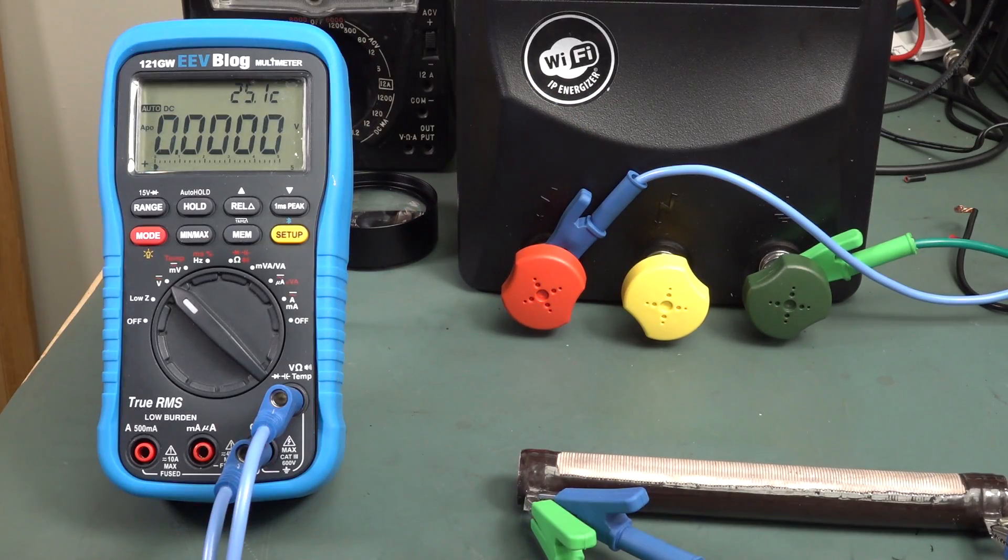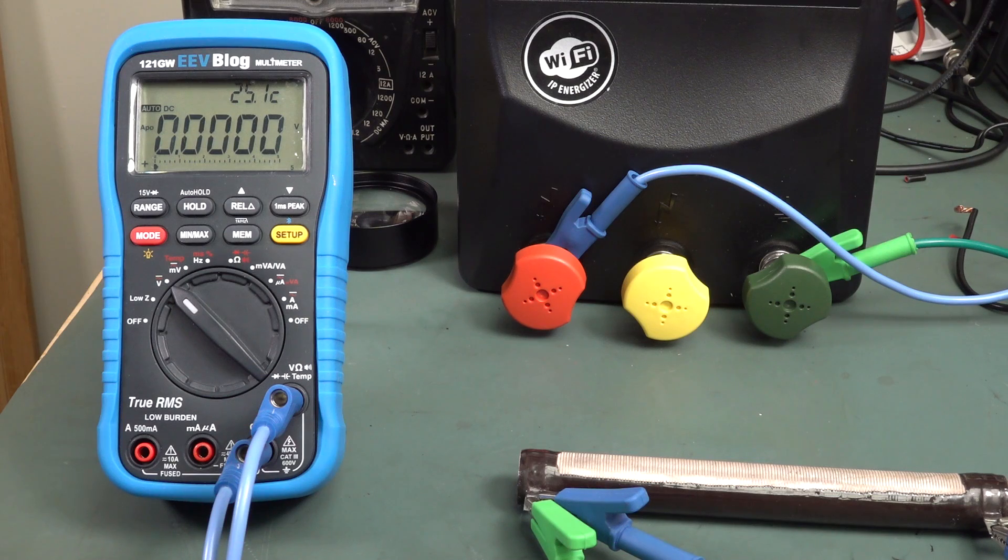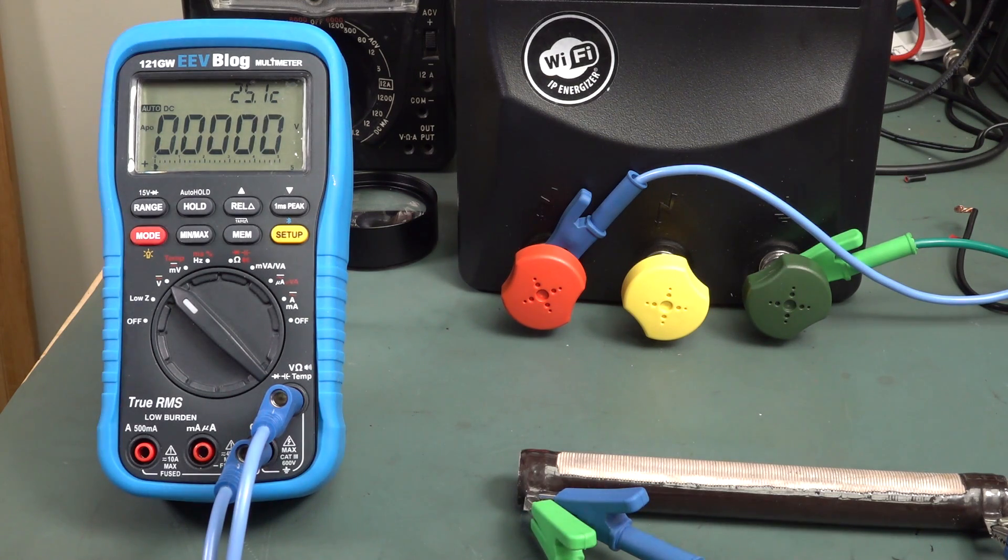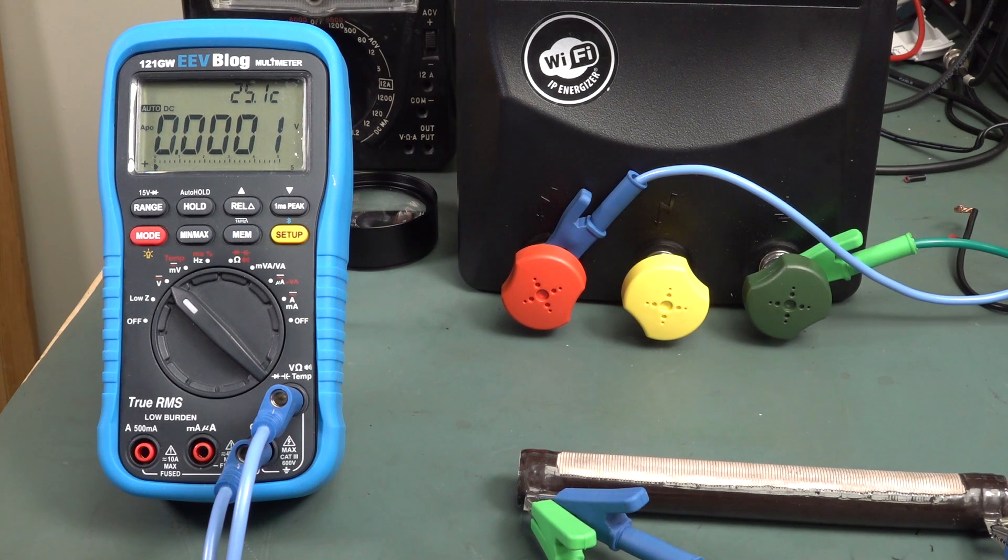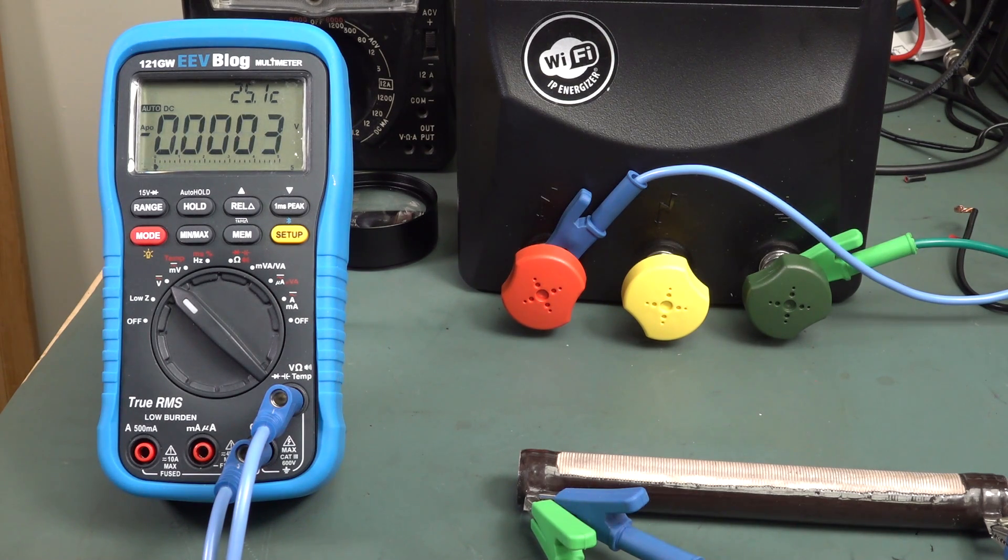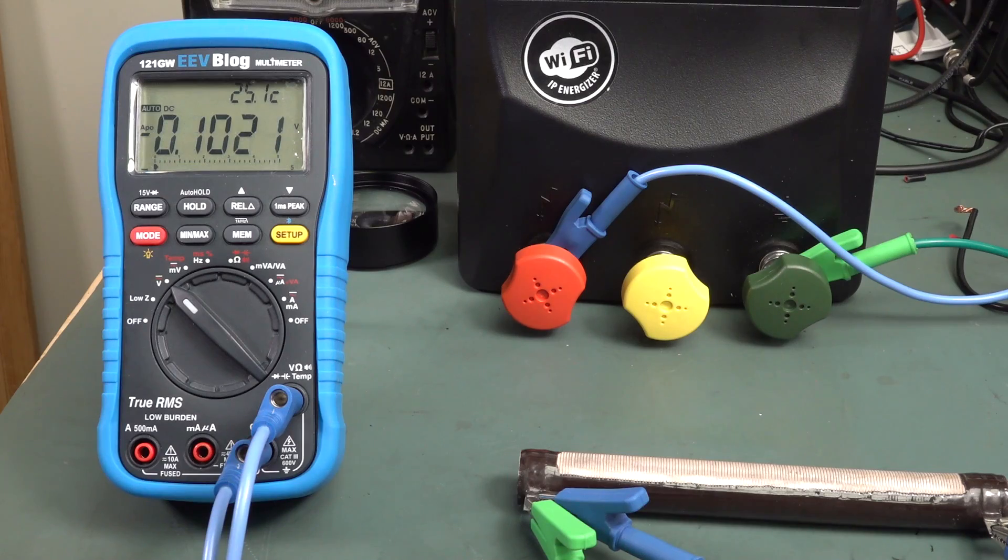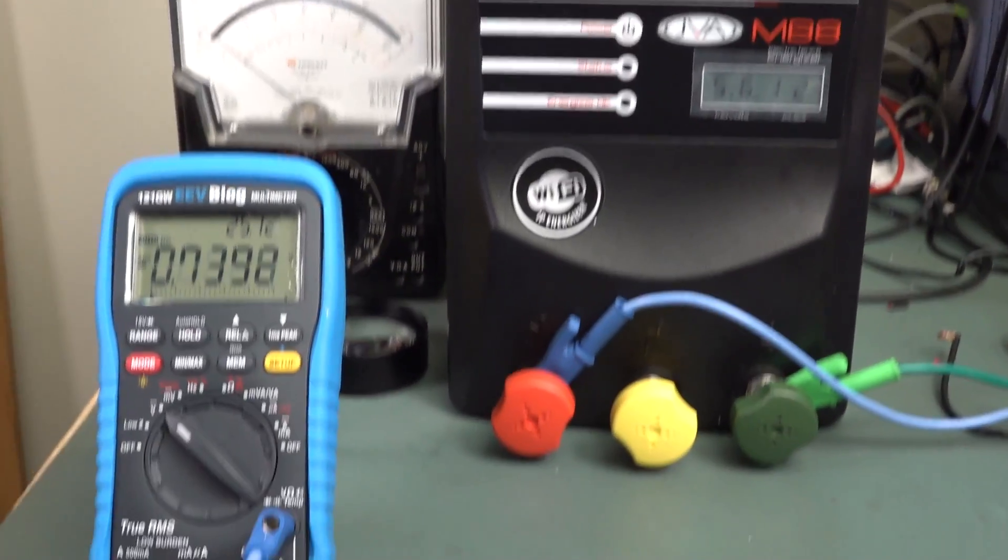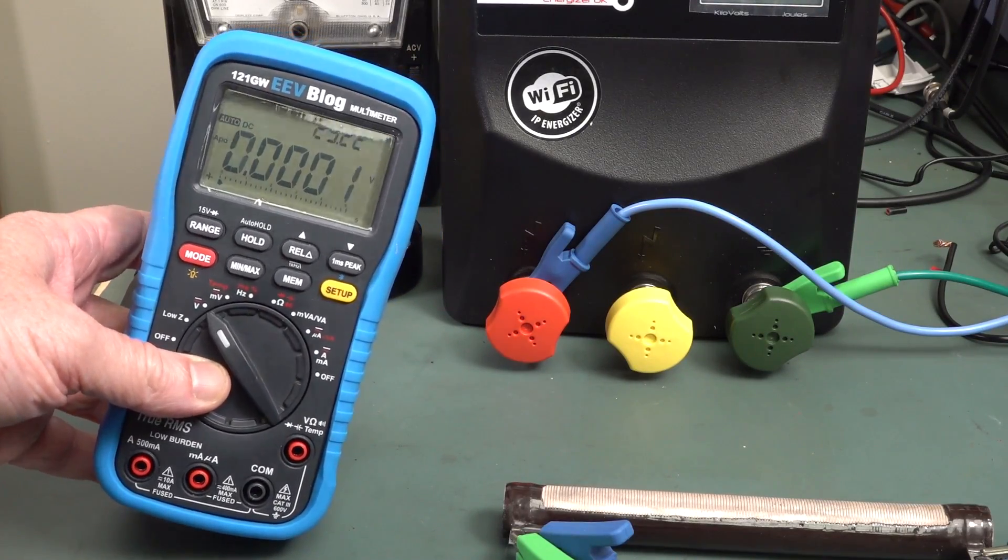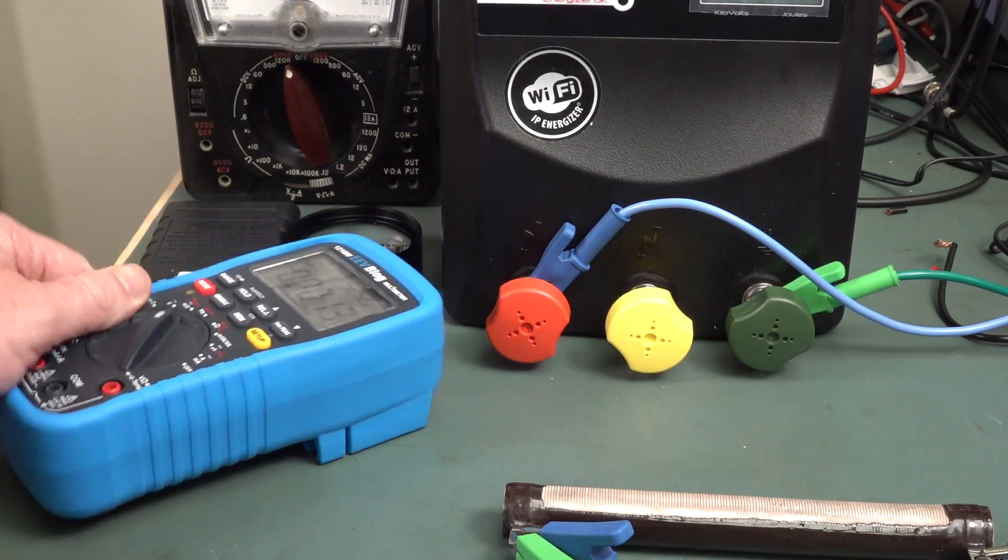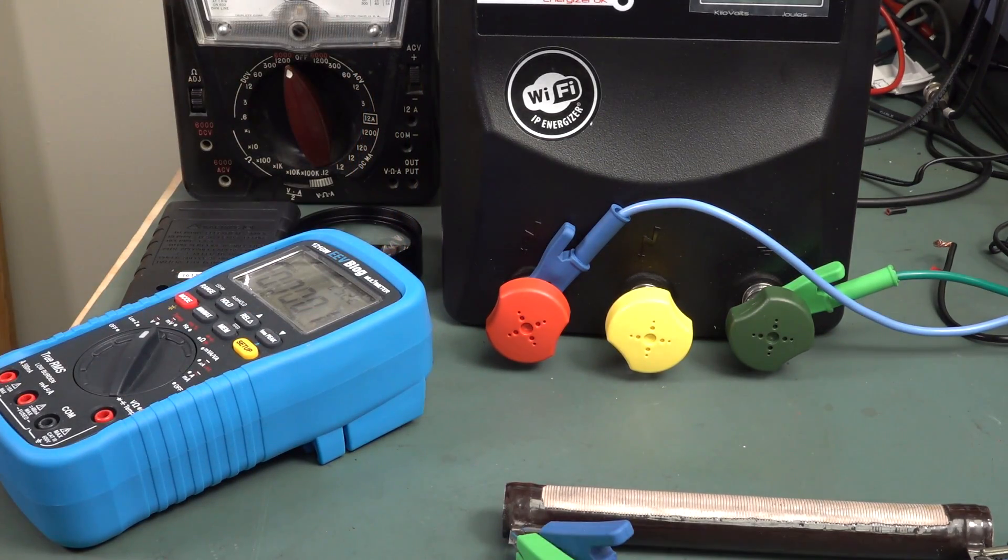All right, let's try a 121 GW. This is a lower rated meter, cat-rated meter, than the BM235. So, let's see what happens. Ping. Ping. Ping. Ping. There's no red status thing. And I checked, and that survived just fine as well, measuring bang on. So, yeah, I don't know. Let's see if we can actually measure a pulse shape.